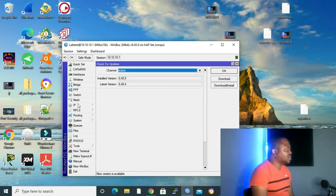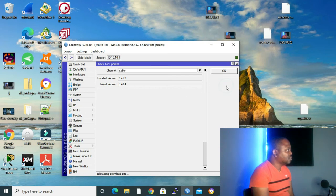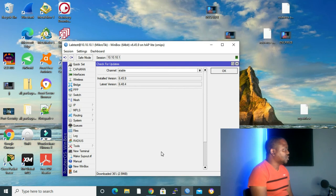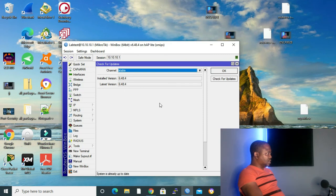The other way is to click Download and Install, and Winbox will do everything — it will download the files and then restart itself so that the installation can take place. Let's click Download and Install. As you can see, it is downloading. We wait for it to finish and then it restarts on its own. After reconnecting, we can see installed version 6.48.4, latest version 6.48.4.